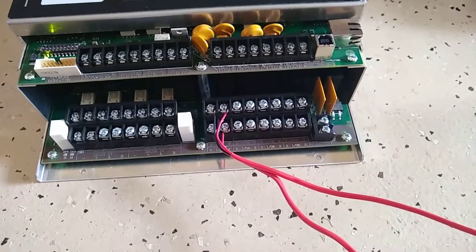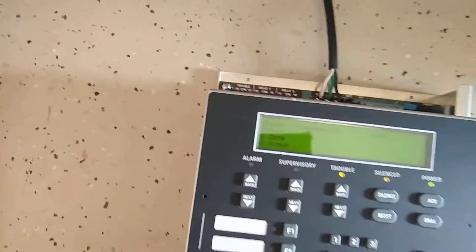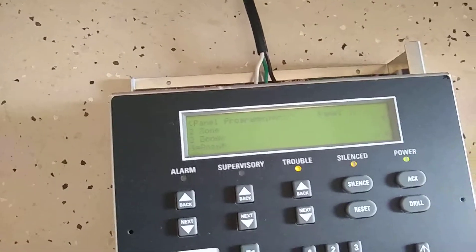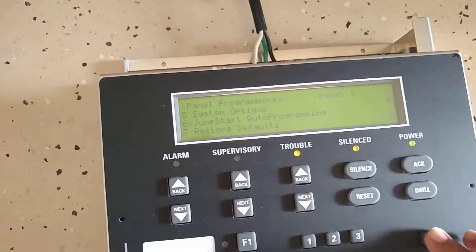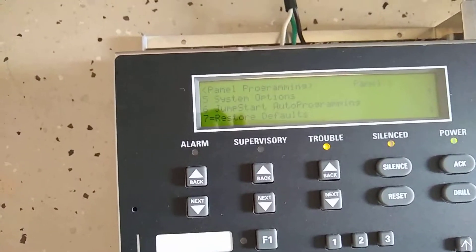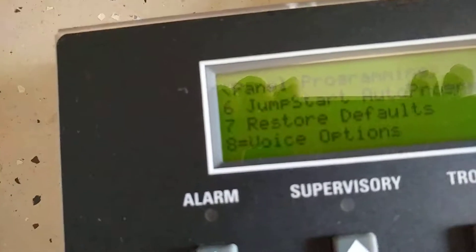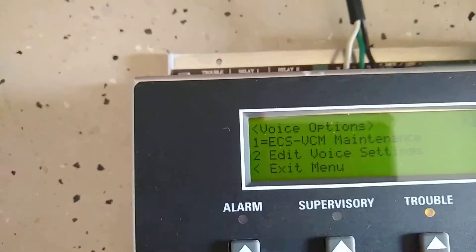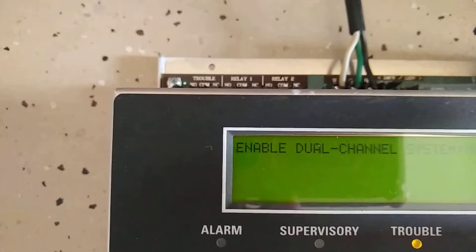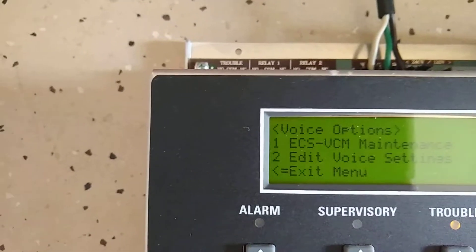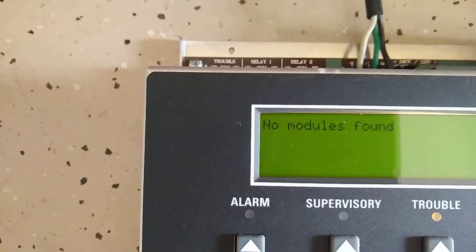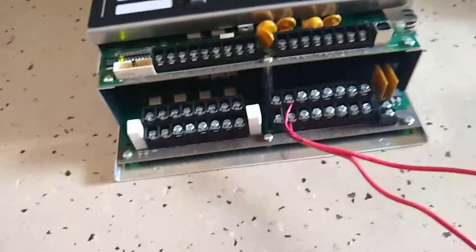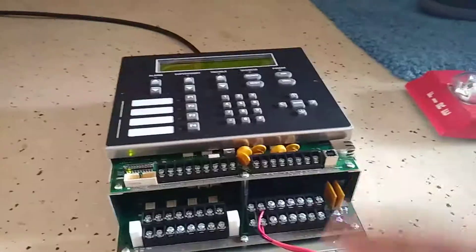Because let me pause this and go into the programming options. Alright, in programming options, that literally took like two seconds, but I know my Silent Knight panels. This is a Fahrenheit. So then we go to, just keep scrolling down, you get voice options EV ECS VCM, edit voice settings. You know what, let's check this out. No modules, yeah.